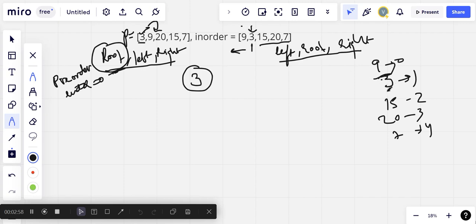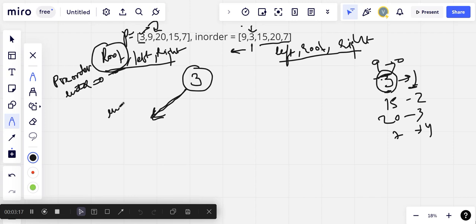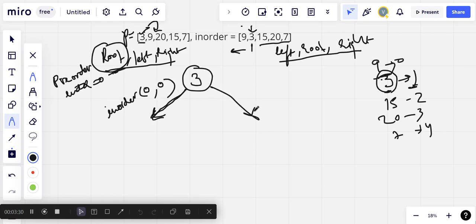We found that 3 corresponds to index 1 in inorder. So the left child of this root node will be built from the inorder range 0 to index minus 1, that is 0 to 0. The right subtree for this root node will be from index plus 1, that is from 2, to the rightmost index 4.